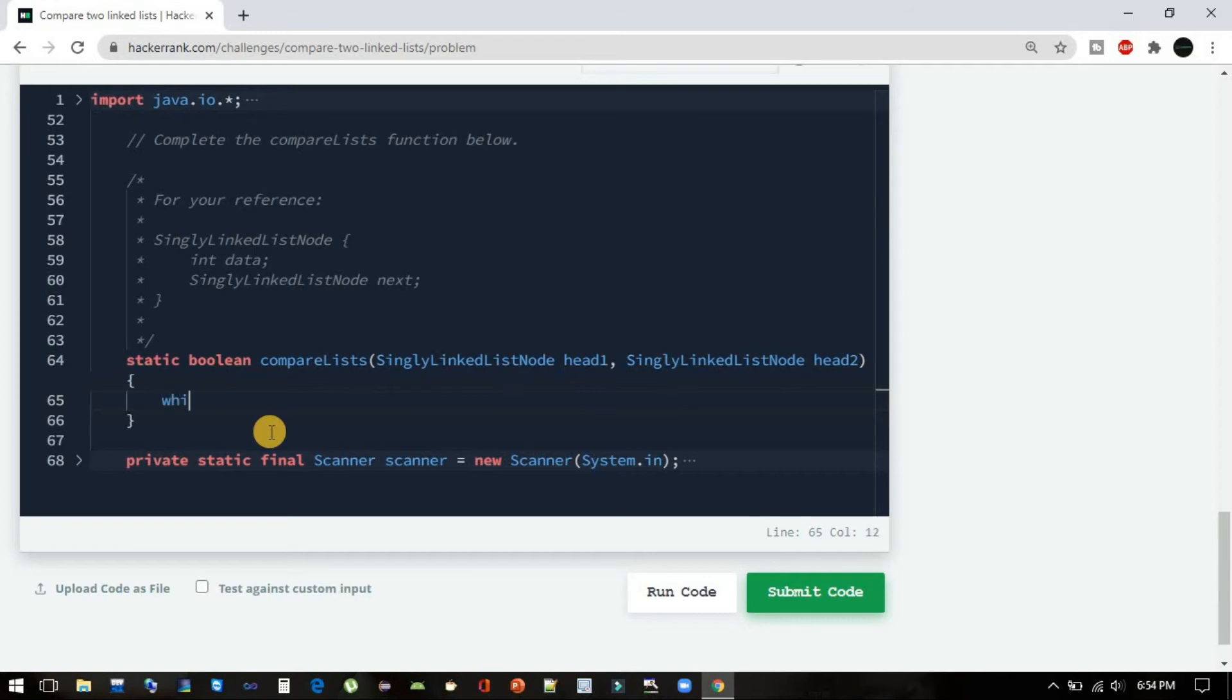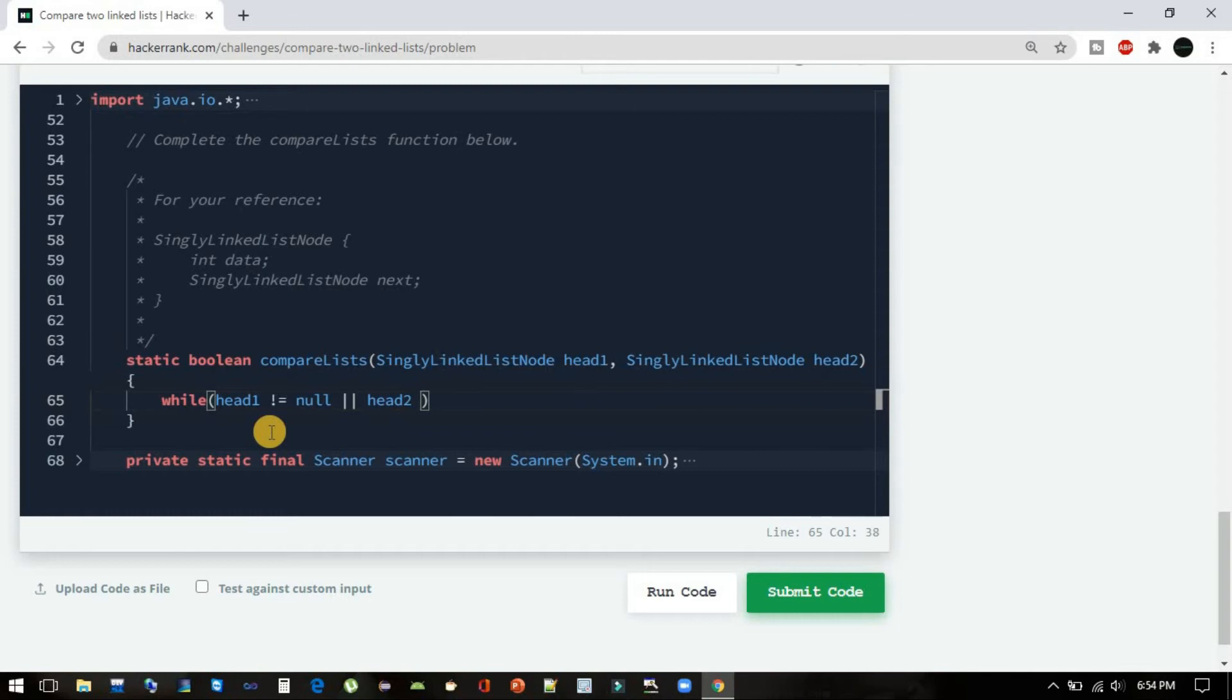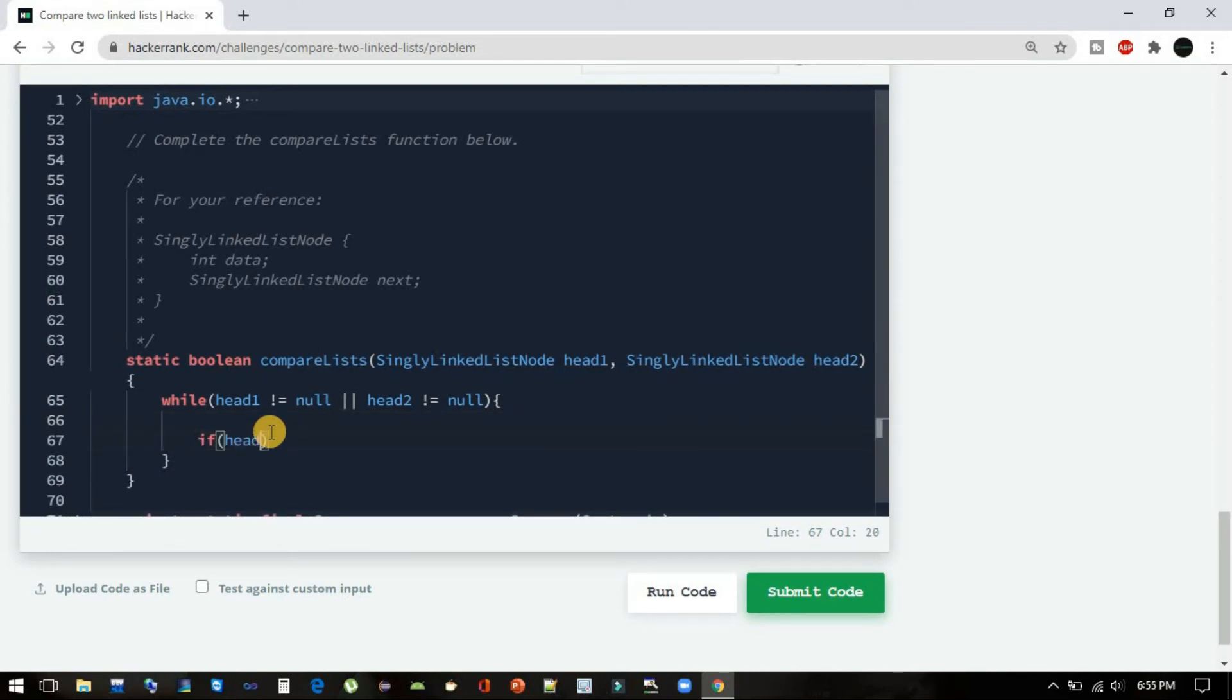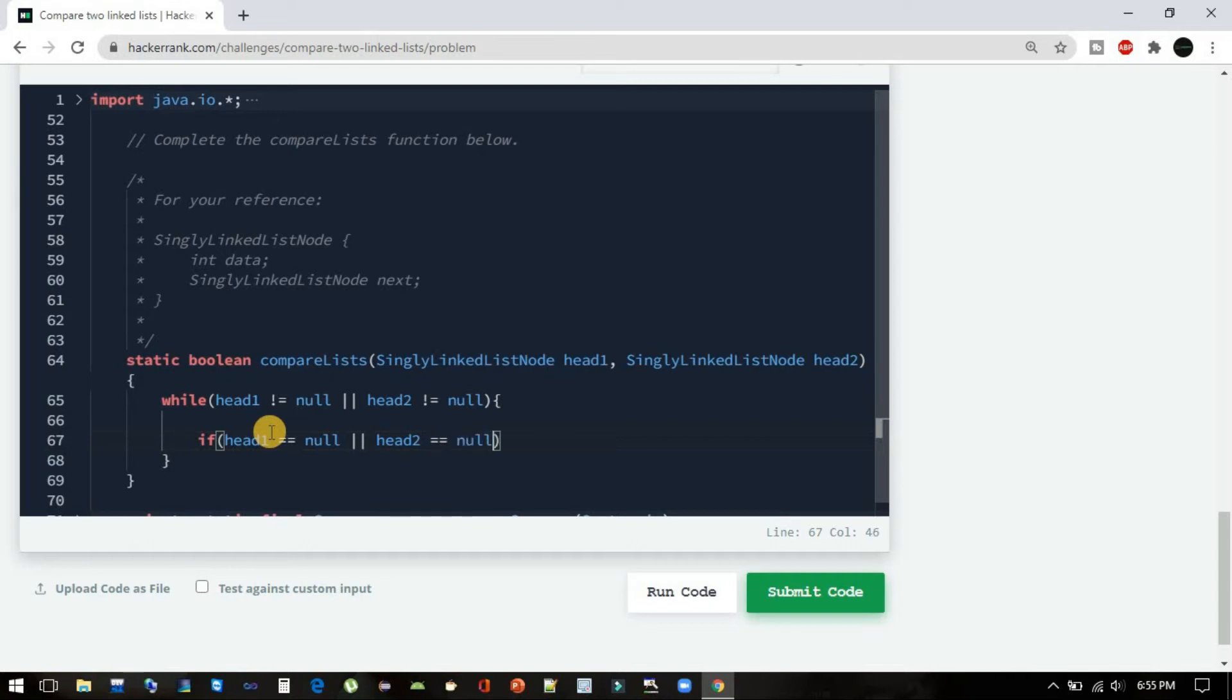We have to iterate till head1 not equals to null or head2 also not equals to null. Here we have to handle our edge test case: if head1 equals null or head2 equals null, then in that case we are returning false.